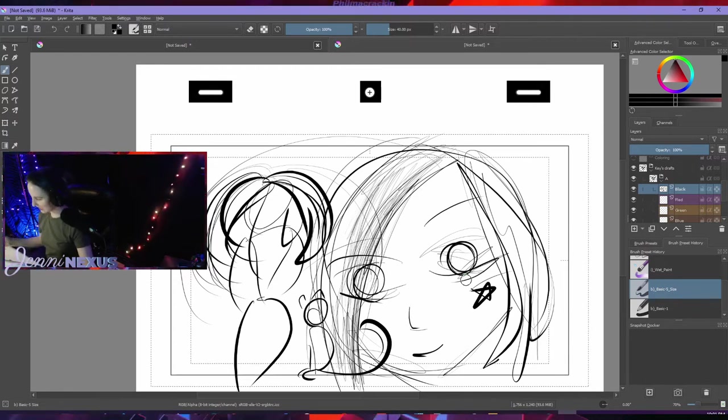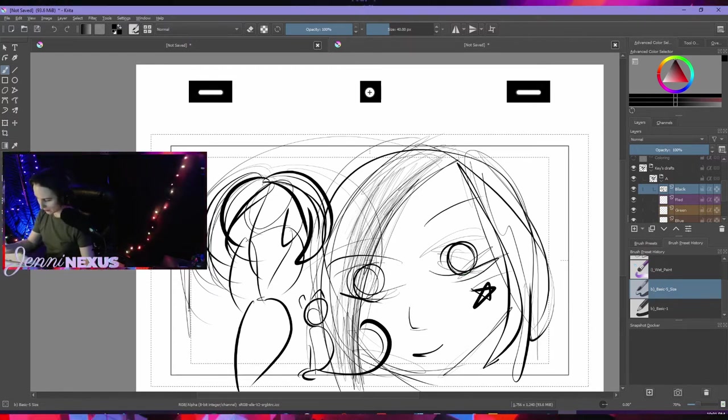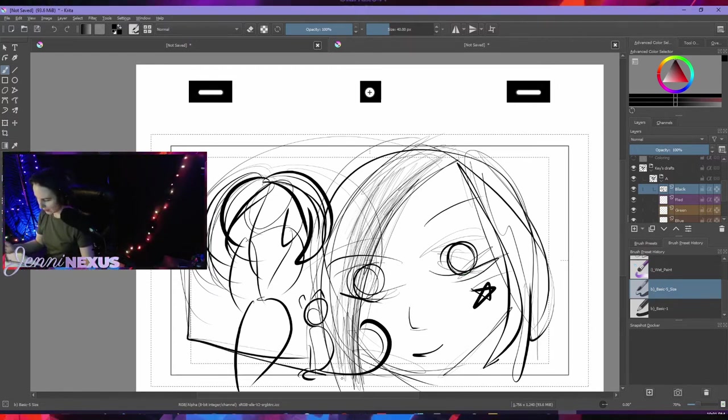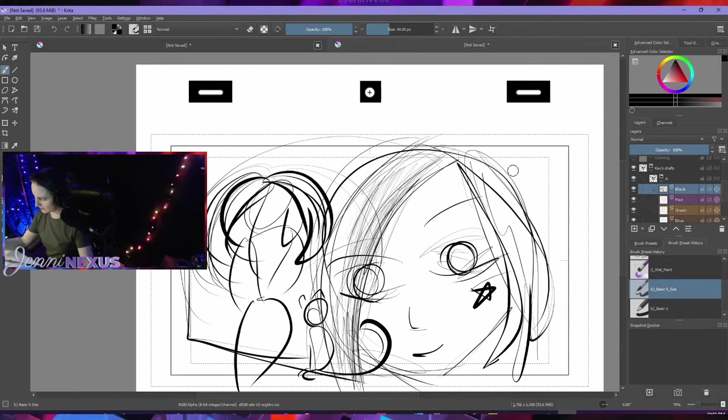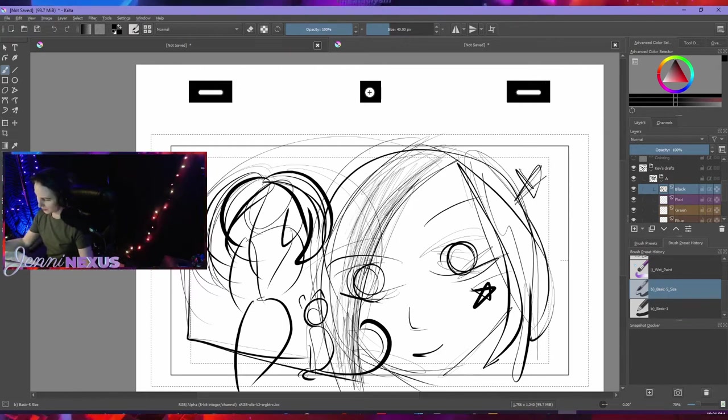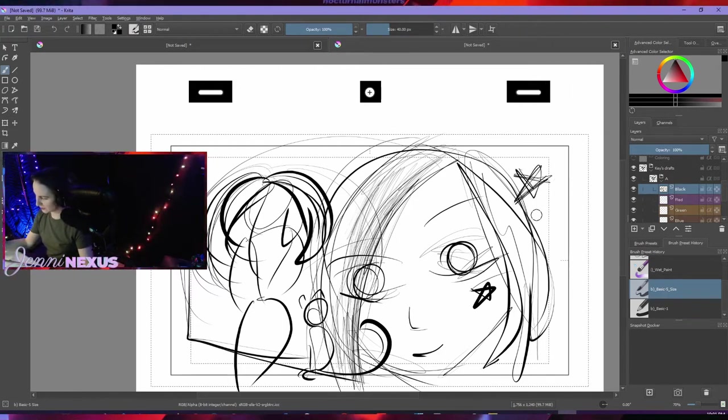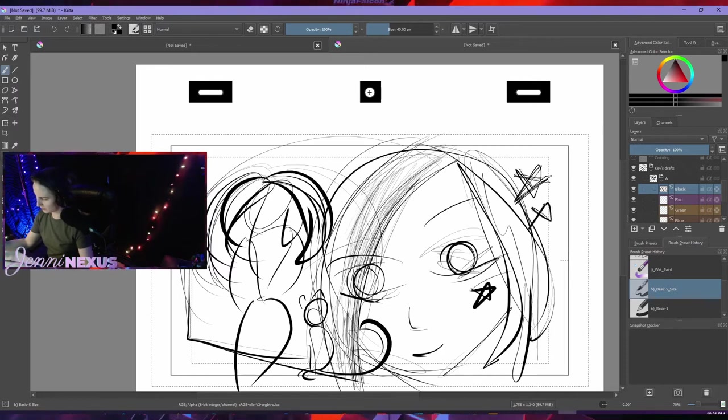One day we can make like one of those journals like they have in Life is Strange and just have a bunch of little doodles. We could spend all week just doing doodles in a journal for one of our games.